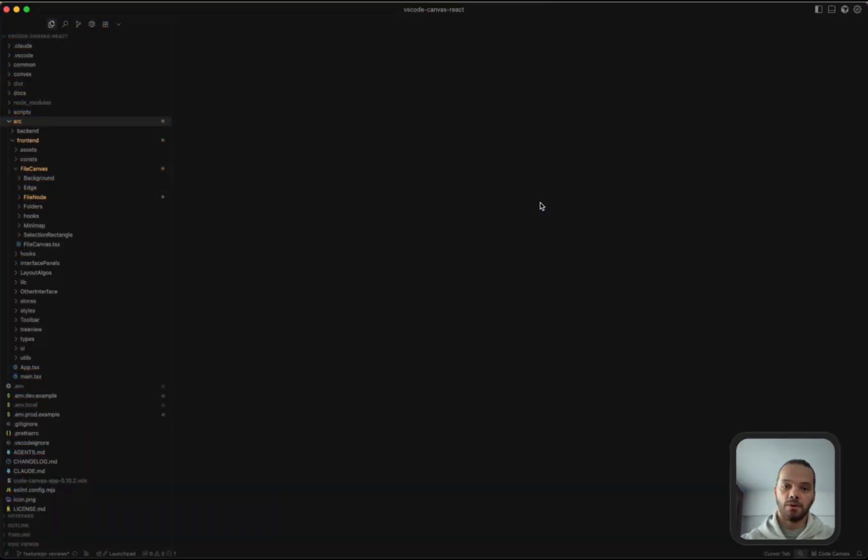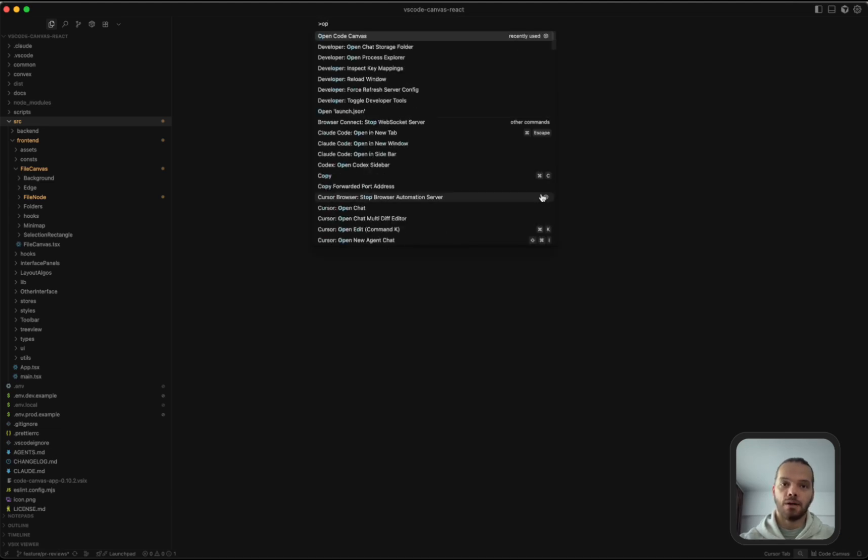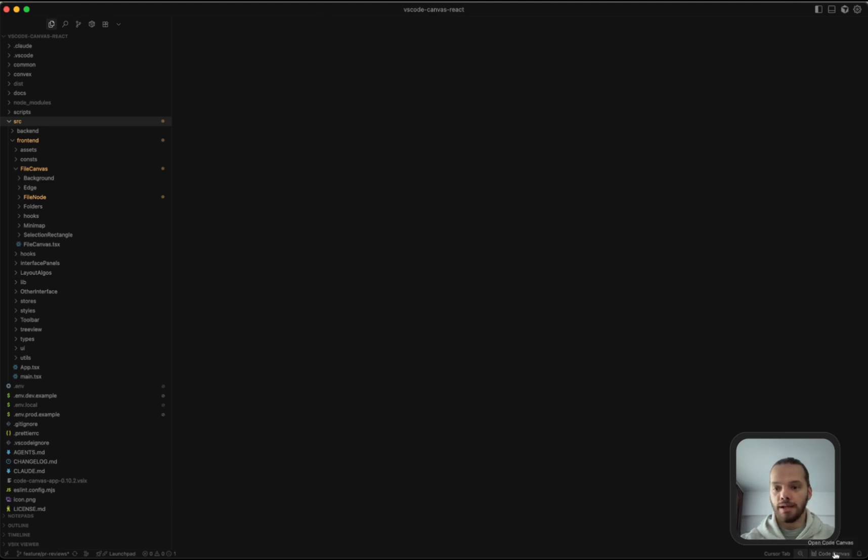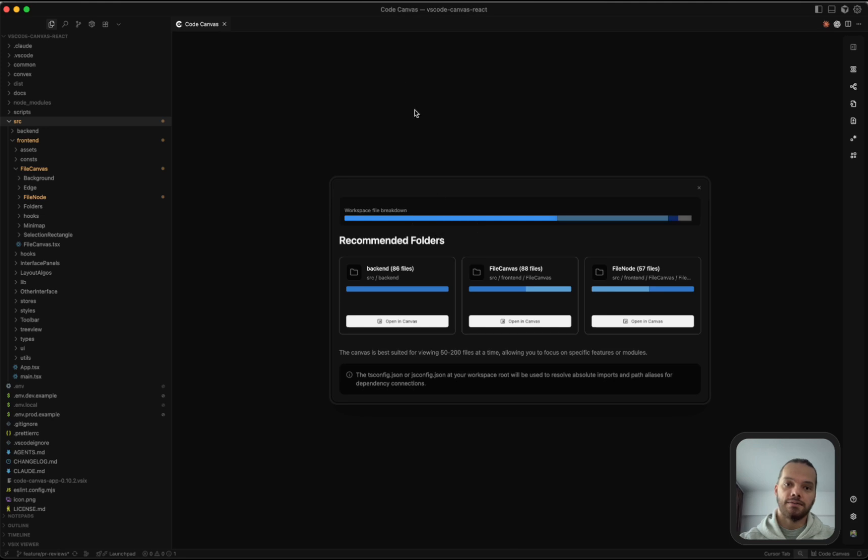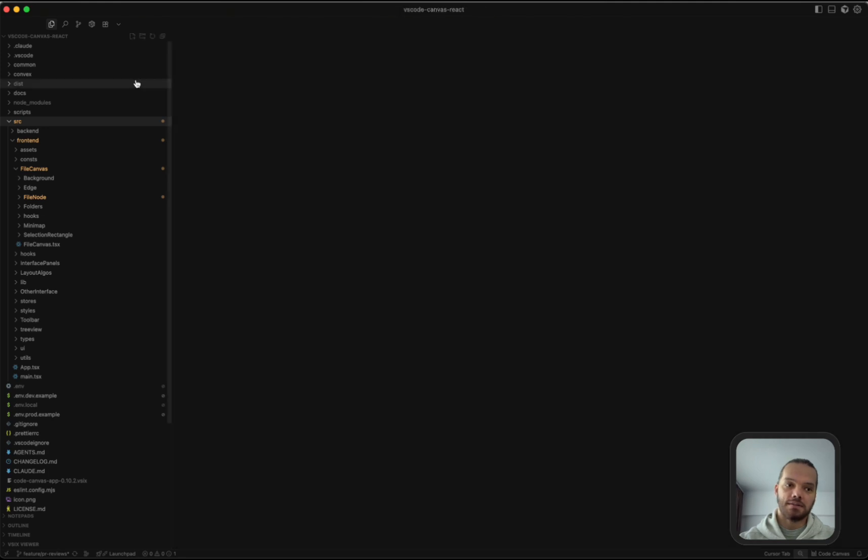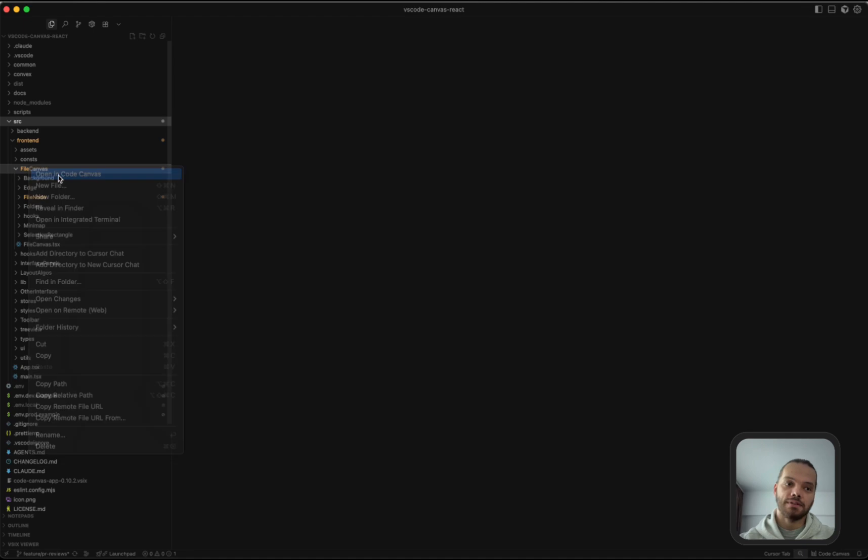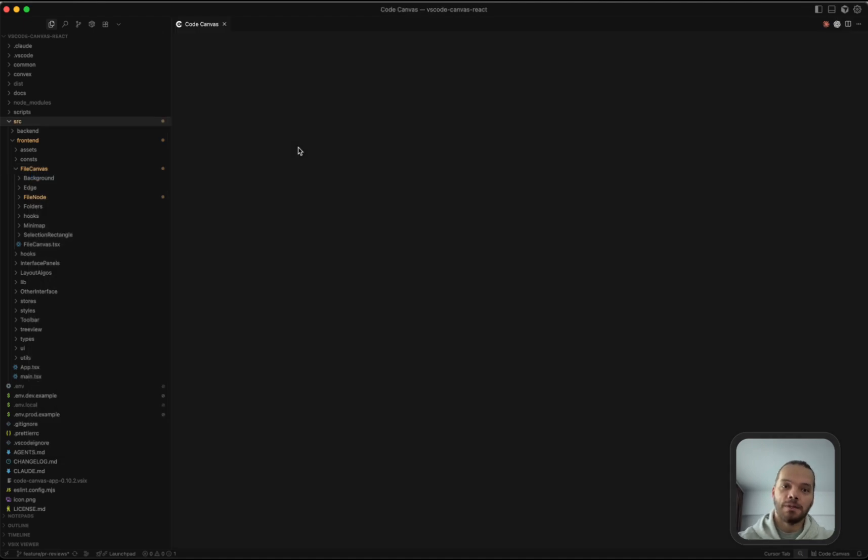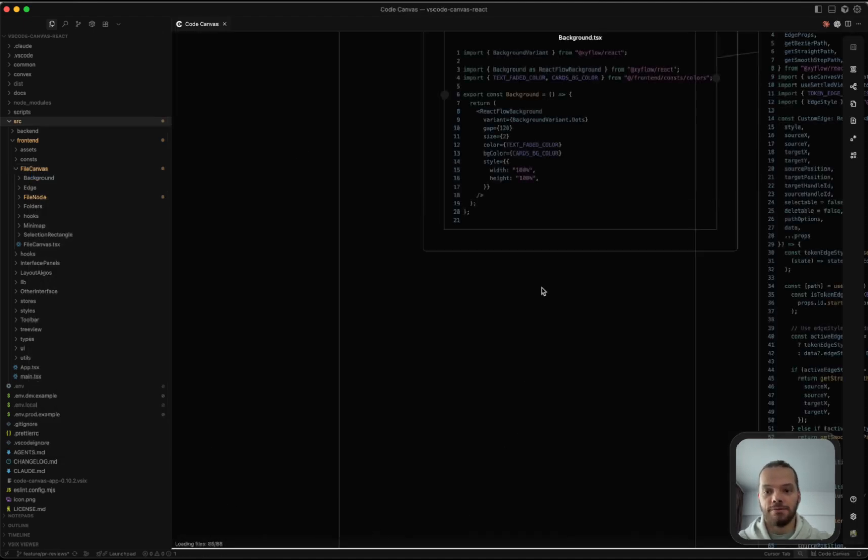First, let's have a look at how to open the canvas. We can do so from the command palette by typing Open Code Canvas or by clicking this button here. Alternatively, if the canvas is closed, you can right-click a file or folder and click Open in Code Canvas. This is going to open the canvas as well as start loading the files.